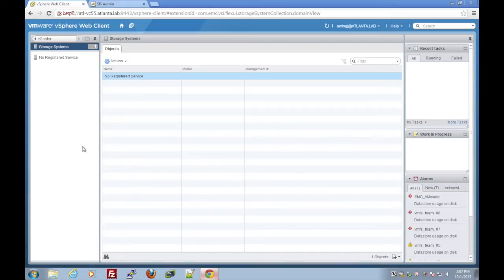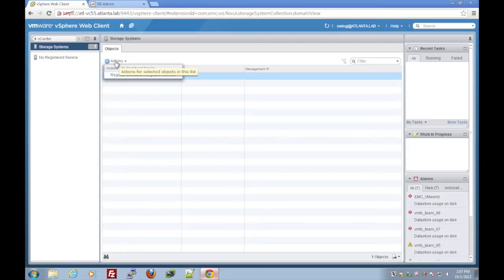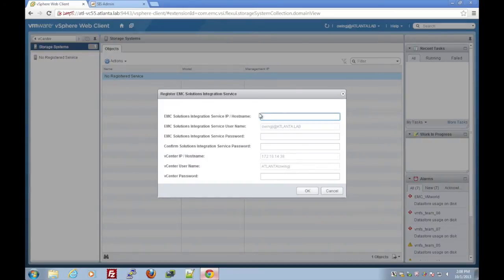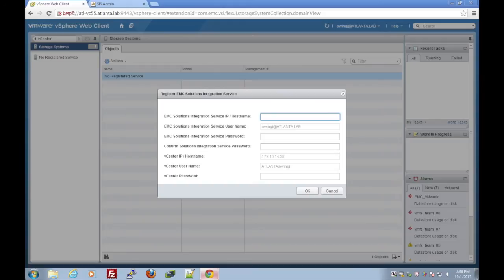So we'll go ahead and go to actions and register solutions integration service. We'll give it the IP address that we assigned to the integration service virtual appliance.